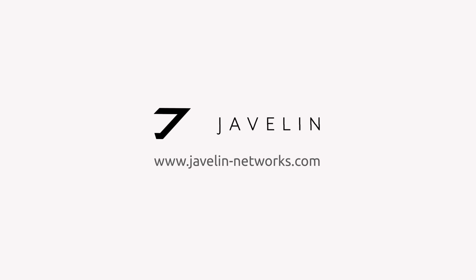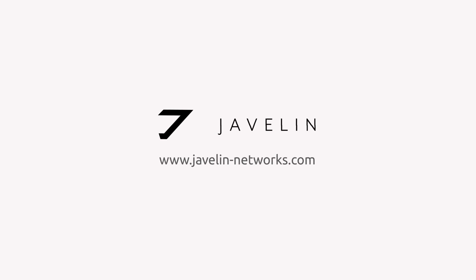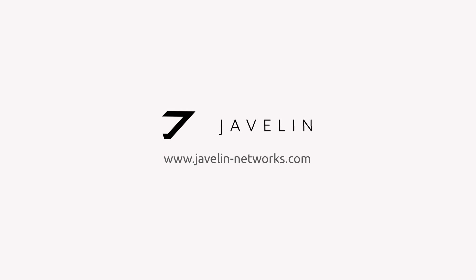Thank you all for watching Javelin AD Protect versus Microsoft Advanced Threat Analytics. Please visit our website for more information.